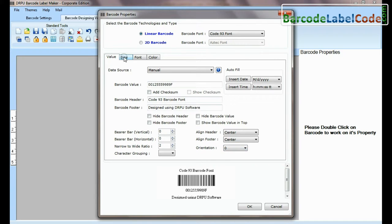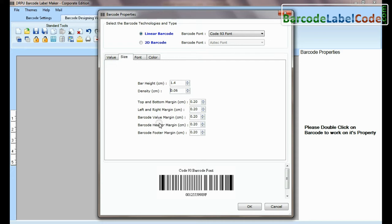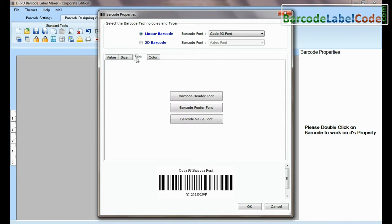In the size option, you can adjust bar height, density, header margin, footer margin, and other margin settings.